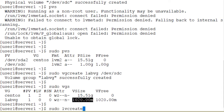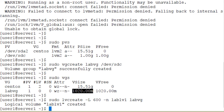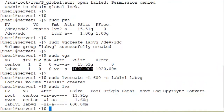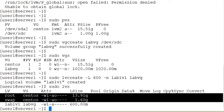The next step is to create a logical volume, and for that purpose we use the lvcreate command. With the -L flag we specify the size of the logical volume. Let's use 600 megabytes, call it lablv1, and then specify the volume group name labvg in which we want to create this logical volume. Logical volume lablv1 created successfully. Running the lvs (logical volume summary) command, it shows lablv1 is part of labvg and is 600 megabytes in size. The other two logical volumes shown are from OS installation — one for the root file system and one for swap.